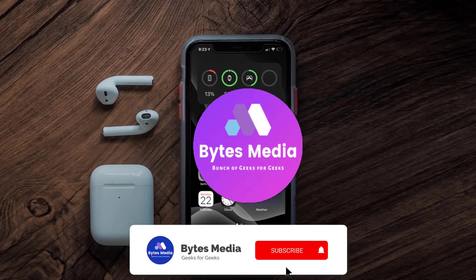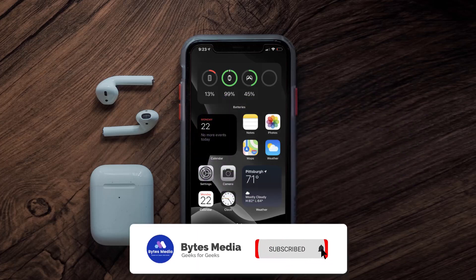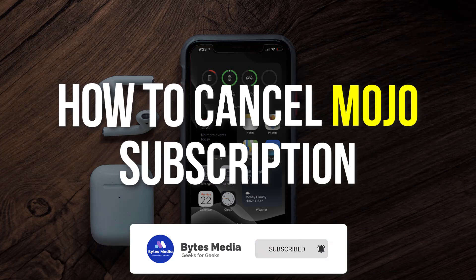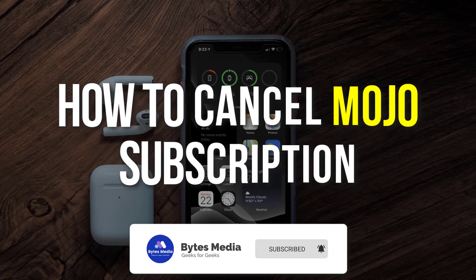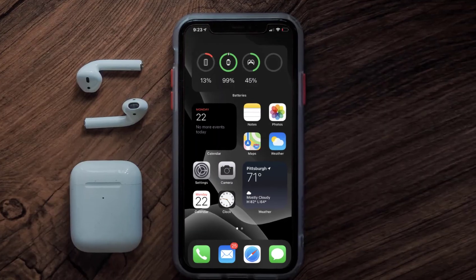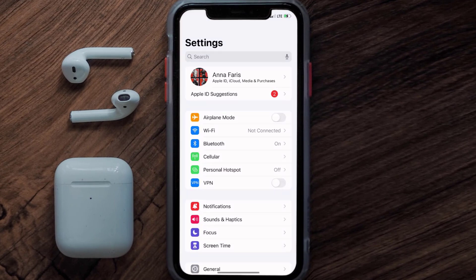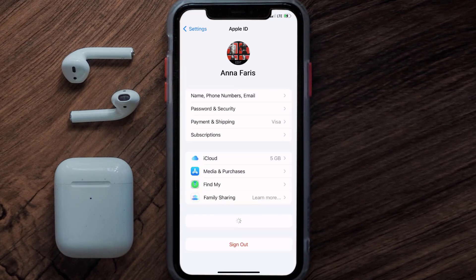Hey guys, I'm Anna and today I'm going to show you how to cancel your Mojo subscription. First of all, you need to tap on this icon to open up your device settings. Once you're on the settings screen, you need to tap on your Apple ID at the top of the screen.